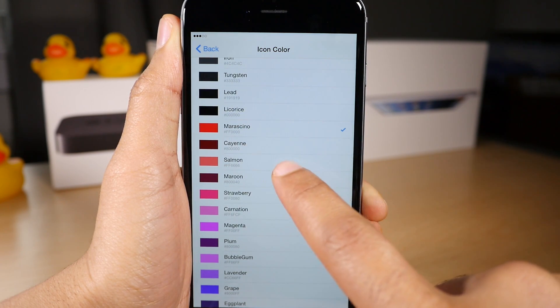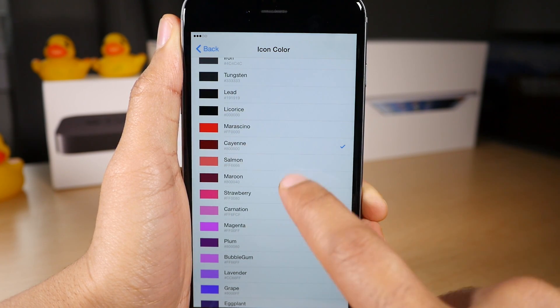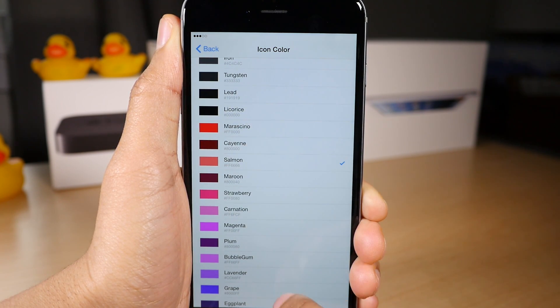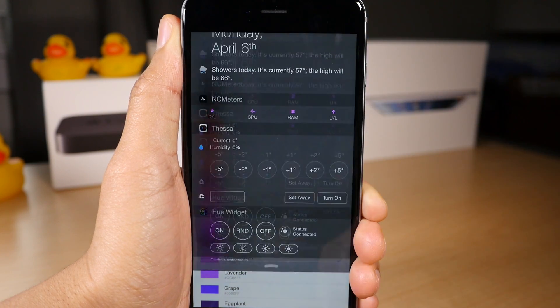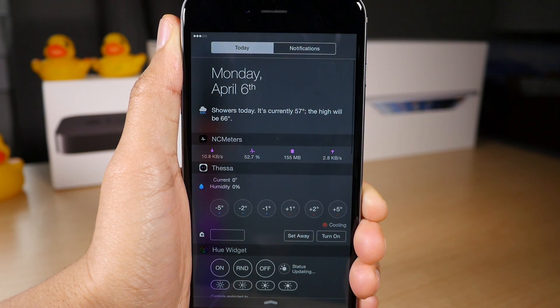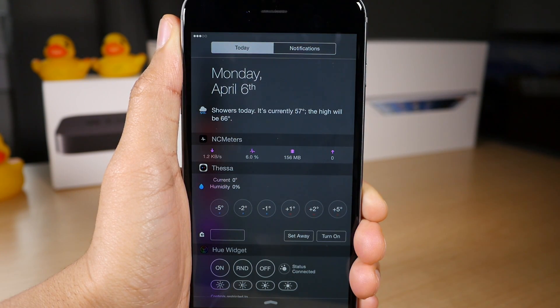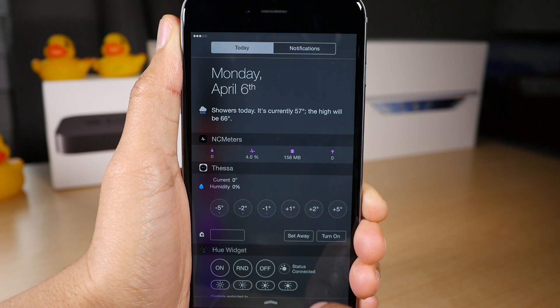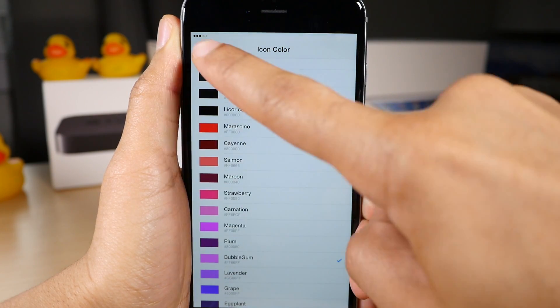How about bubble gum. Yeah, there we go. Let's settle on that one. Yeah, so we'll keep bubble gum.